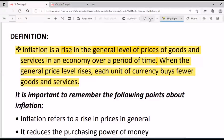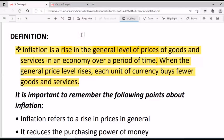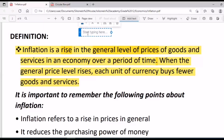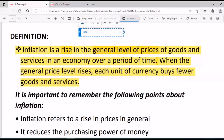Let me give you a real-world example. Think about five years back — what was the price of a loaf of bread? Five years back, a loaf of bread was eight rand.